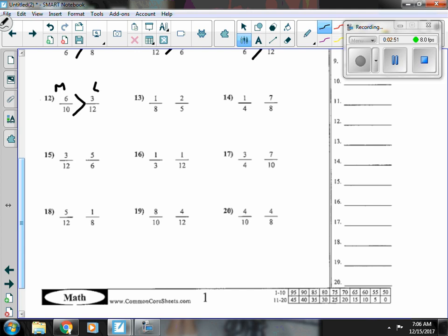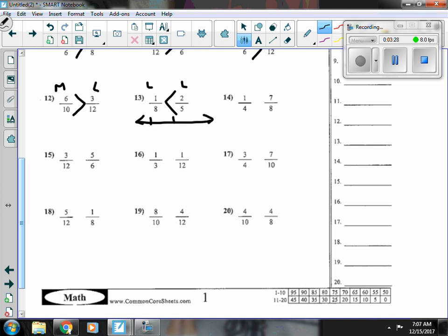Number thirteen, one-eighth is less than a half, and two-fifths is less than a half. They don't have a way that easily gets them to the same denominator unless I go up to forty, so I can multiply both of them — two-fifths by eight, and one-eighth by five. But I can also see that two-fifths is close to a half, and one-eighth is not at all close to a half. If I were to put them on a number line, two-fifths would be really, really close to a half, and one-eighth would be far away.